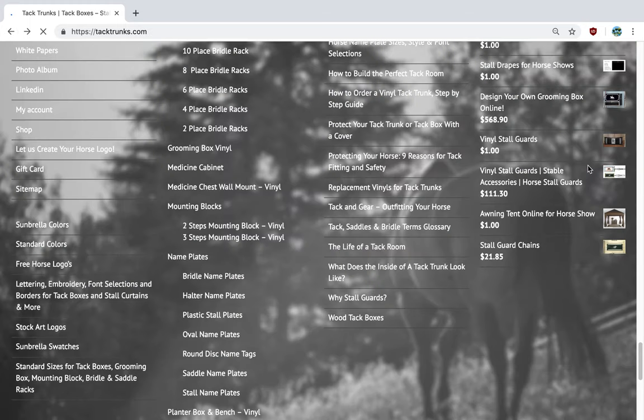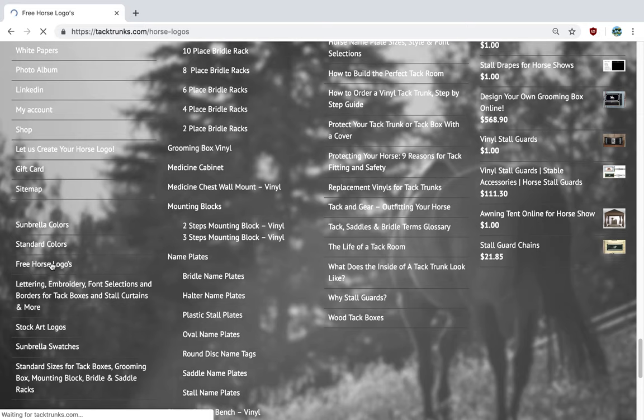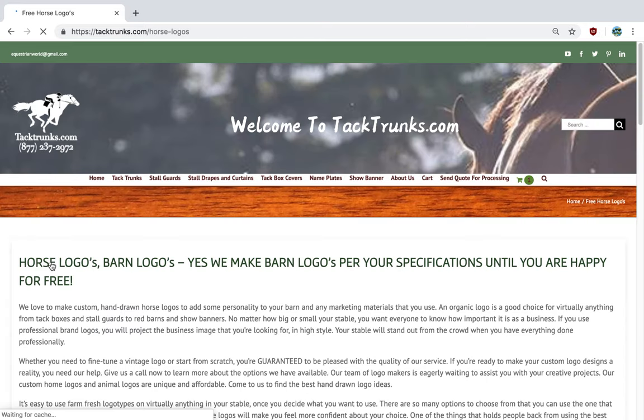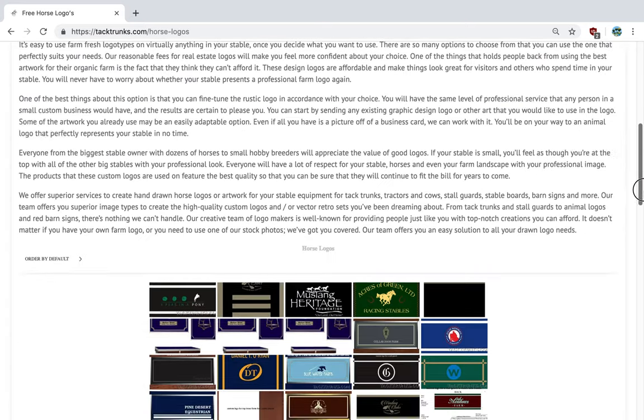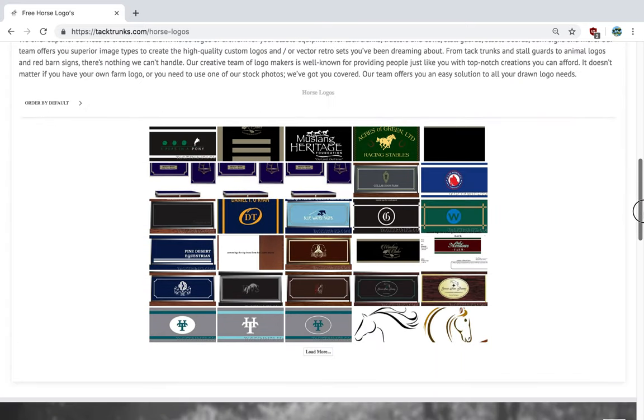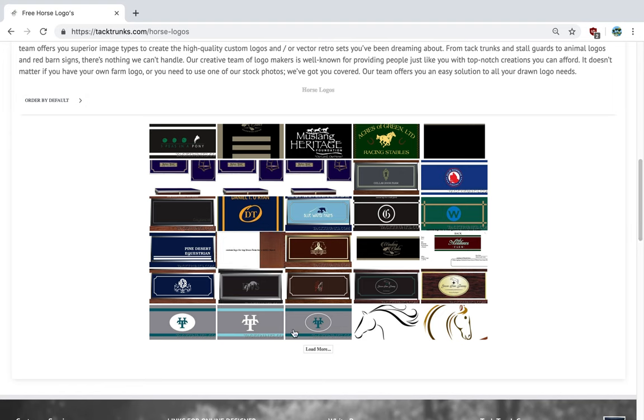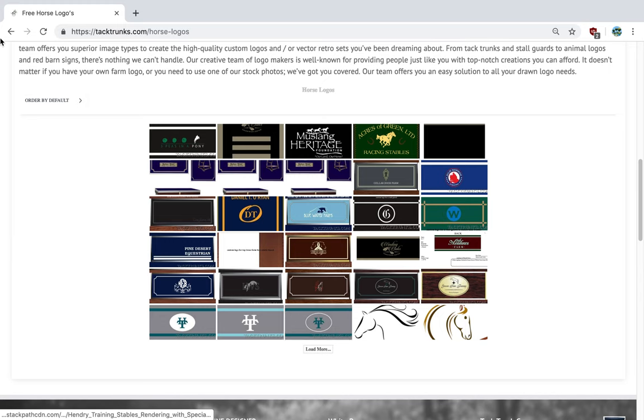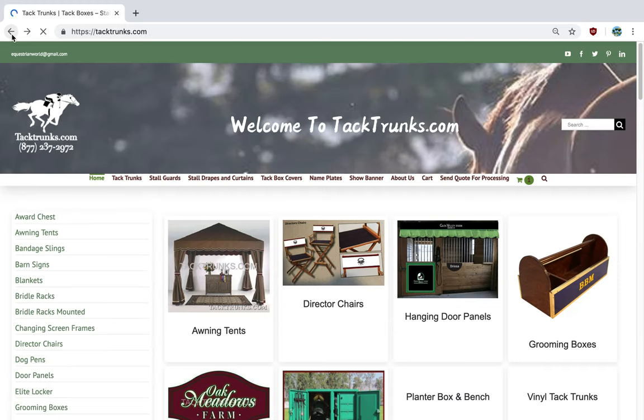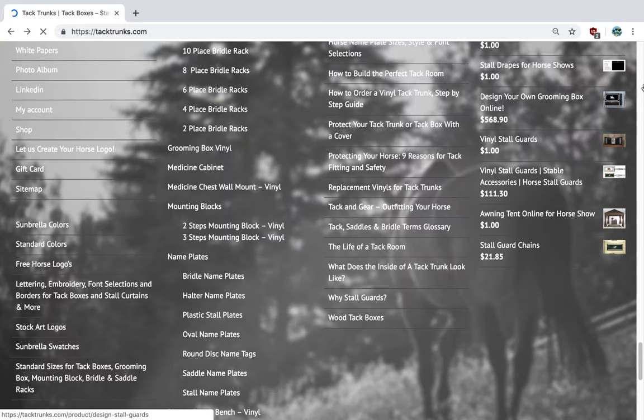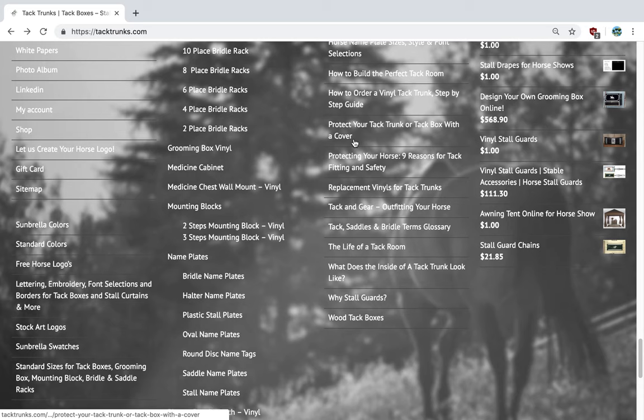Next, we're going to share that we have horse logos. Most people put a three-letter monogram or a horse logo on their tack trunk covers. So here there's a wealth of logos and you can click load more to view additional logos, or design your own. Let us know and we're happy to work with you on your horse logo and to do the artwork.